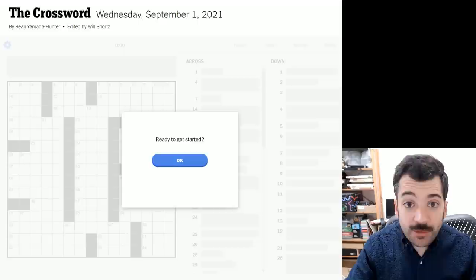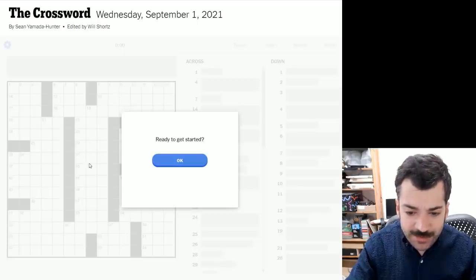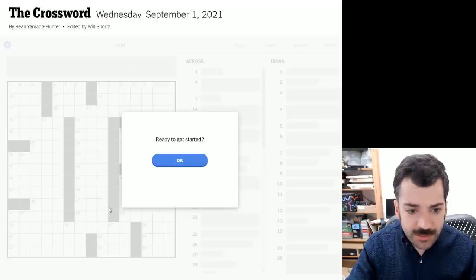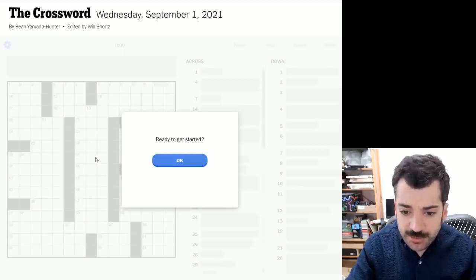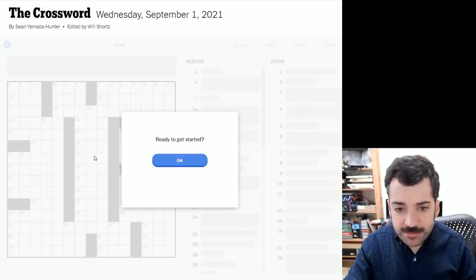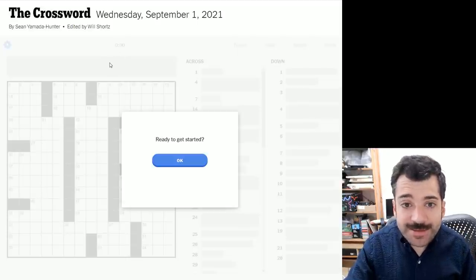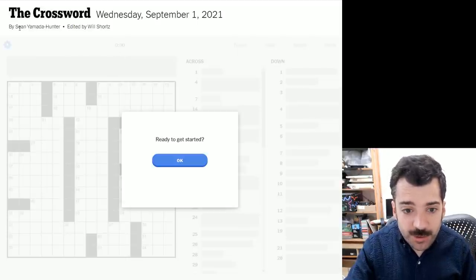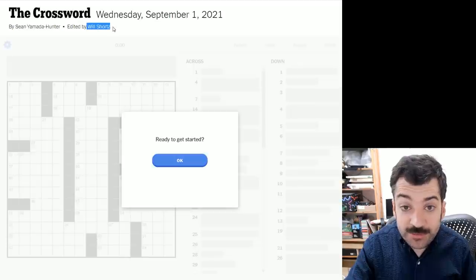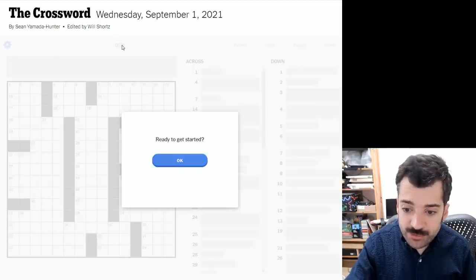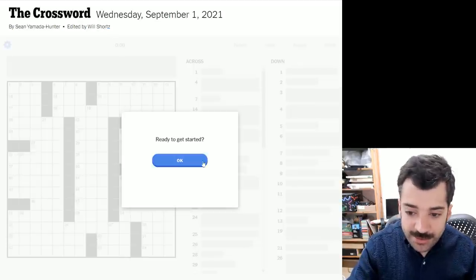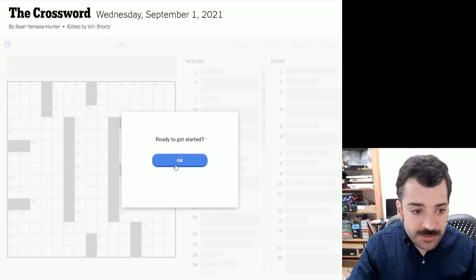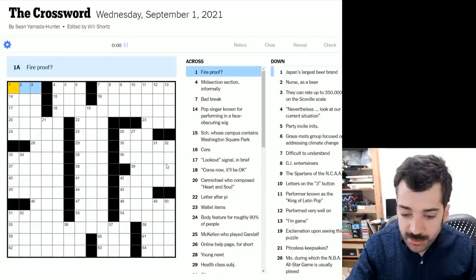Learning things related to your professional life from the crossword puzzle each day. So let's see if we can learn anything from this puzzle. I'm already seeing that there's an interesting puzzle formation behind this. So let's get on with it. This is a Wednesday crossword constructed by Sean Yamada Hunter, edited as always by Will Shortz. Are we ready to get started? Yes. Let's say we are.